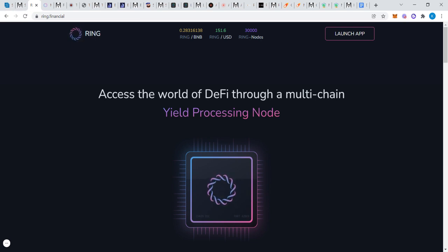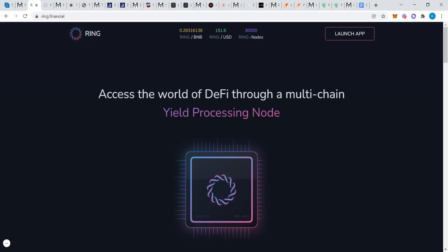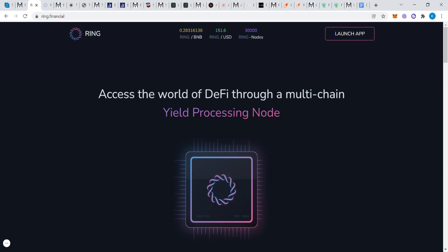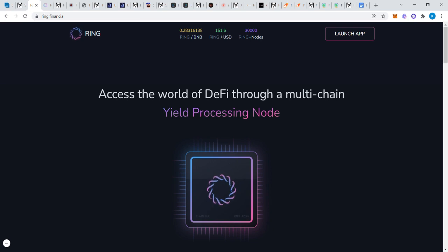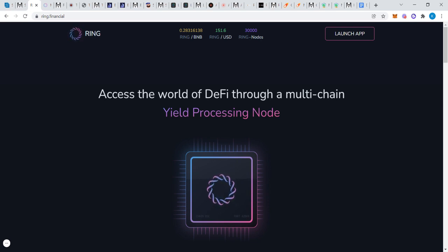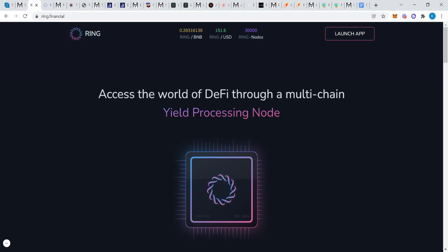Access the world of DeFi through a multi-chain yield processing node. Ring came out recently and it was a massive takeoff. Since then, all these forks or clones or duplicates have been created, and they've all been mimicking Ring. Some of them are adding new things innovatively, but Ring basically started this whole season of Ring fork season. The difference between StrongBlock and Ring and all these others is these are not actual nodes.